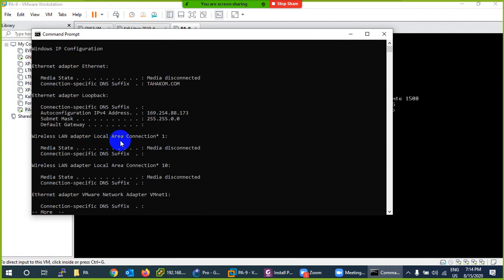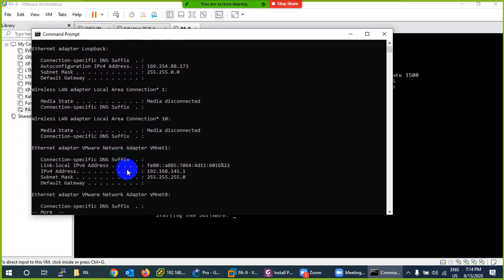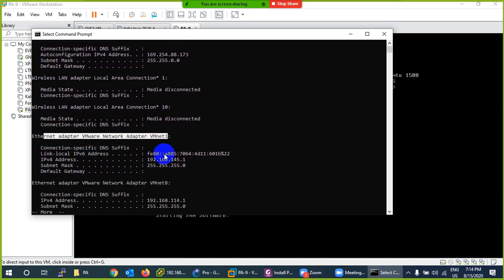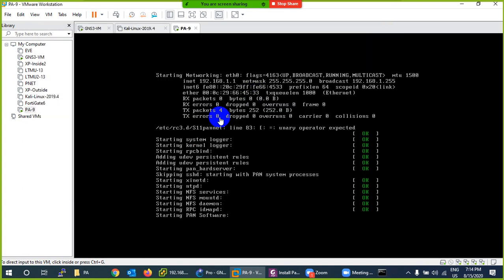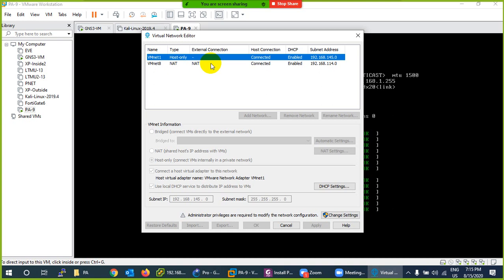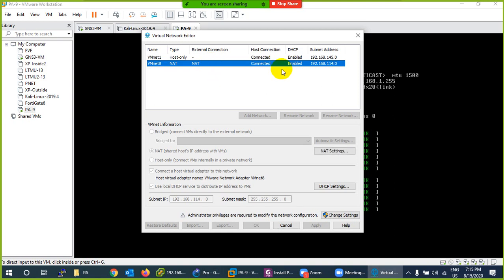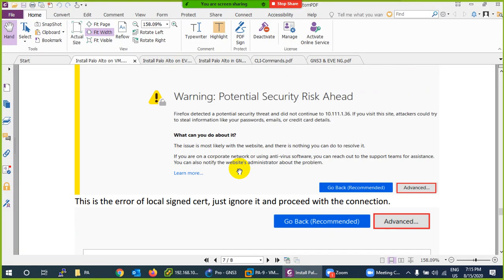You can also go to Command Prompt and type 'ipconfig /more' to see the ranges one by one. Look for vmnet1 and vmnet8. My range shows 192.168.114 because DHCP is enabled, so it will automatically get an IP. In a real environment the IP is 192.168.1.1, but in virtual environments DHCP is enabled so it takes an IP automatically.